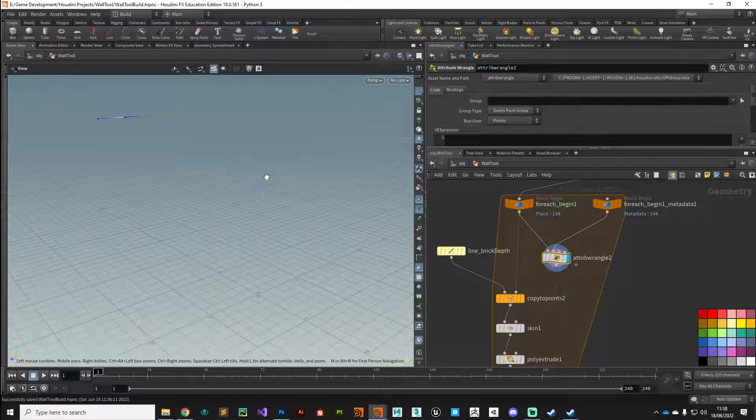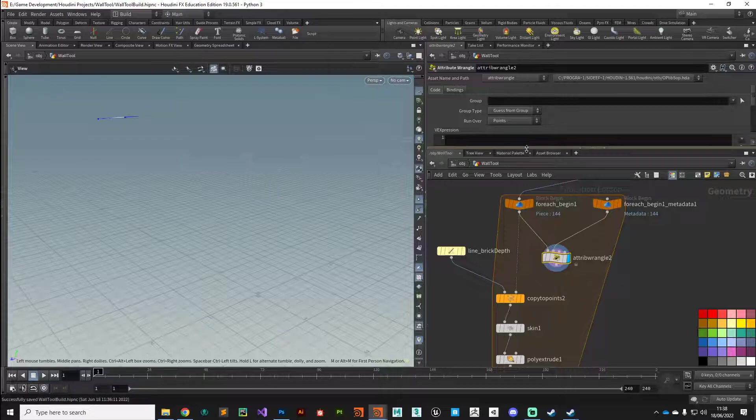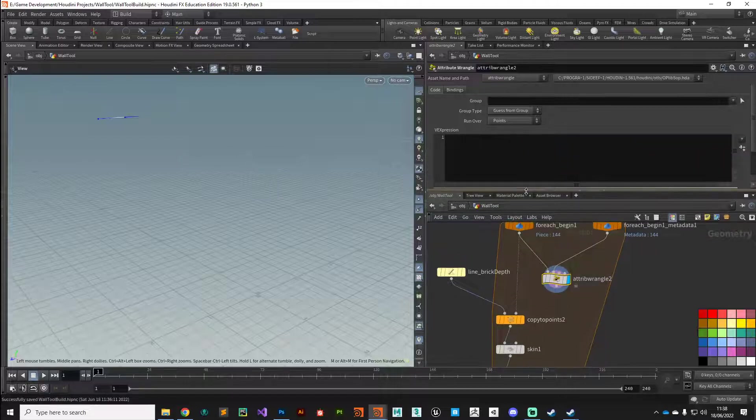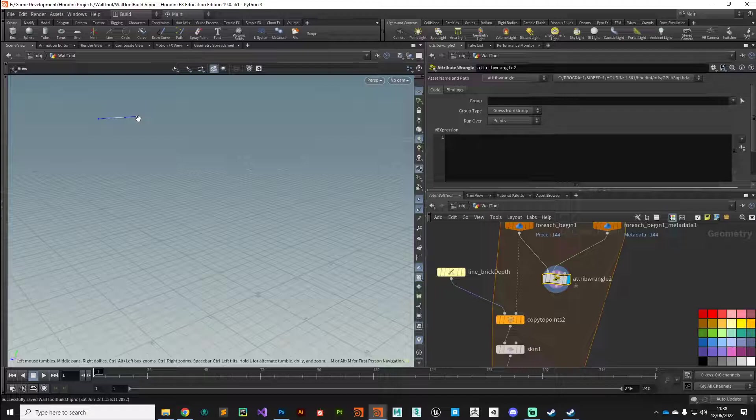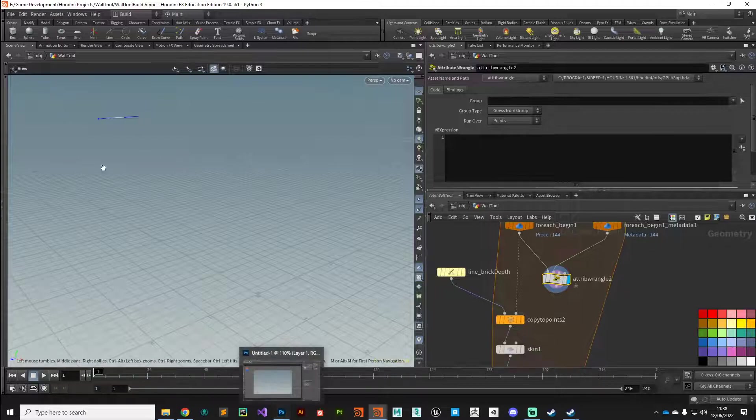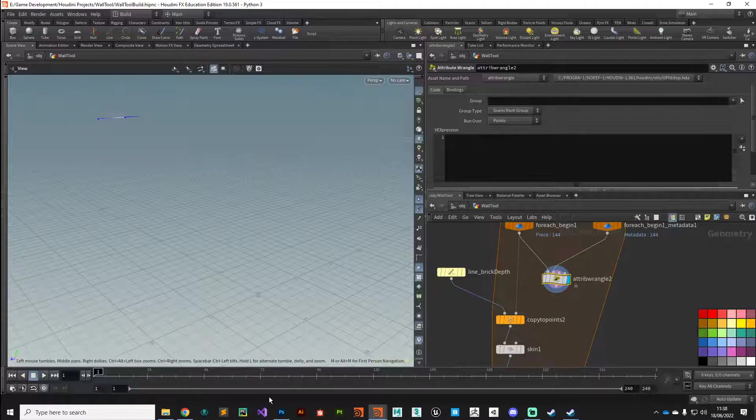In order to shuffle this in and out, we need to take advantage of a little bit of vector math. We've got a point normal, and if we add in an up vector, we can then calculate the cross product.